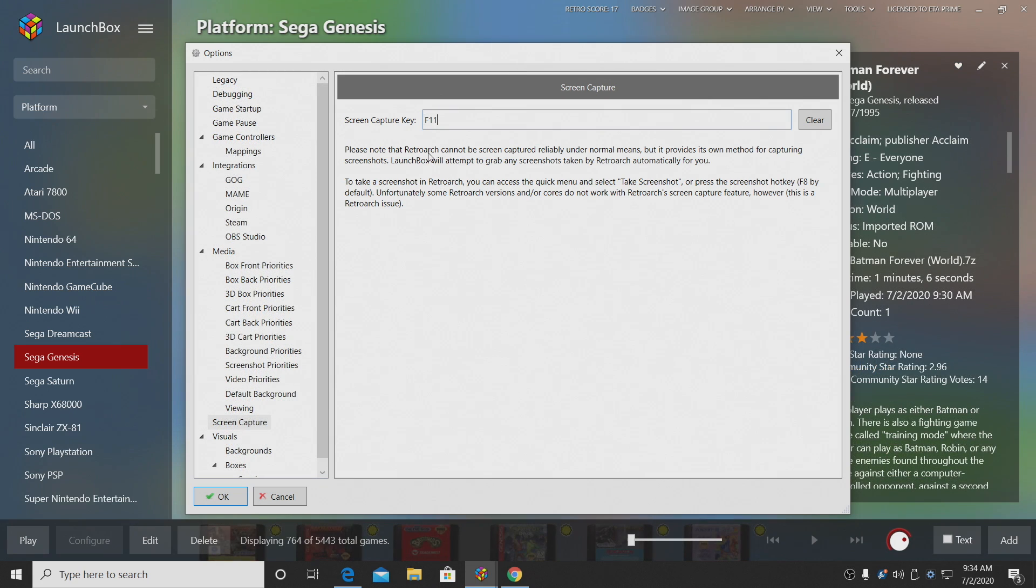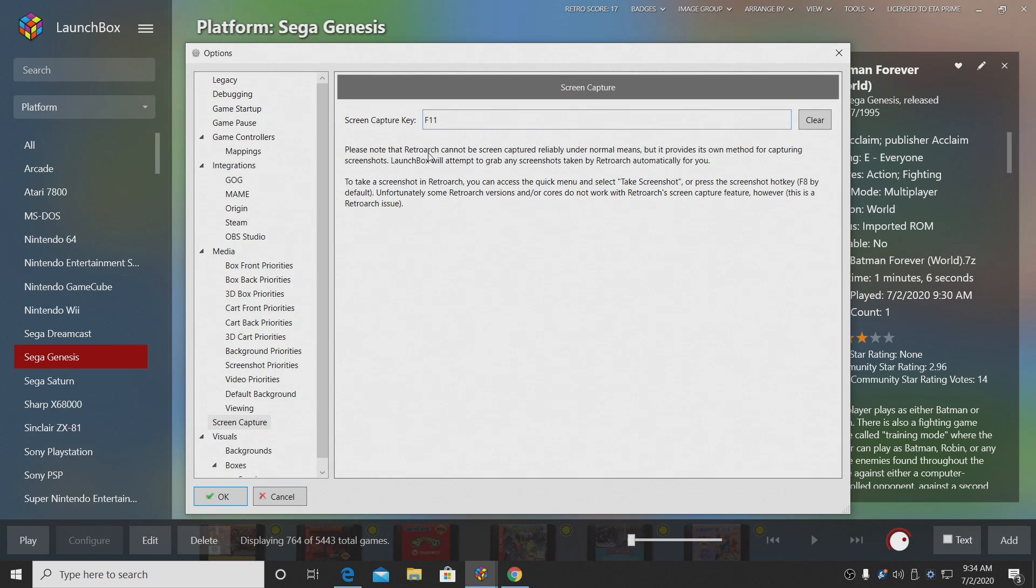Just keep in mind that RetroArch cannot be screen captured reliably using this method right now. But RetroArch has its own section to take a screenshot. If we go into the quick menu, we can take a screenshot or we can press the F8 hotkey, which is automatically set up with RetroArch.